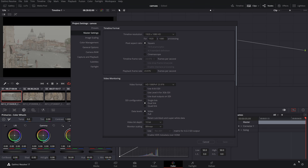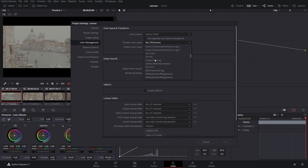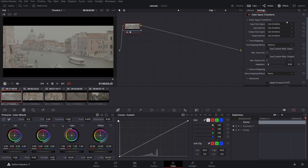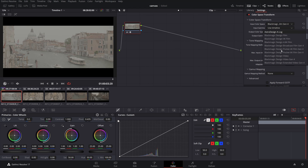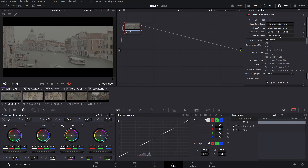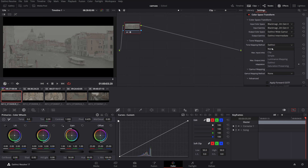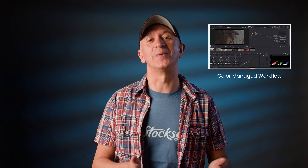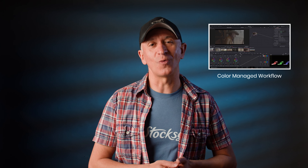Having a proper color managed workflow is essential to correctly transforming each camera-specific color space into a wide gamut working space and ultimately for our target display standards. Healthy color management is the bedrock of our grading process and ultimately of color separation control. We dedicated an entire episode for color management, so make sure to watch that also.